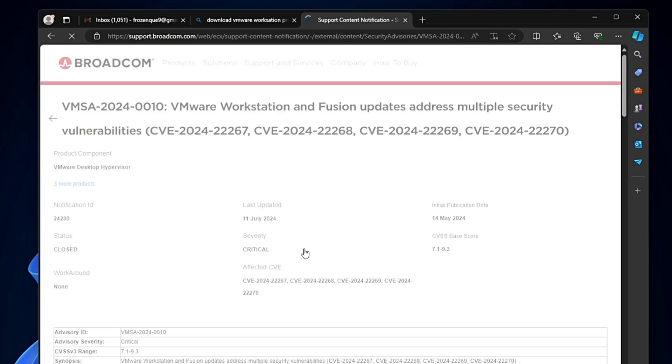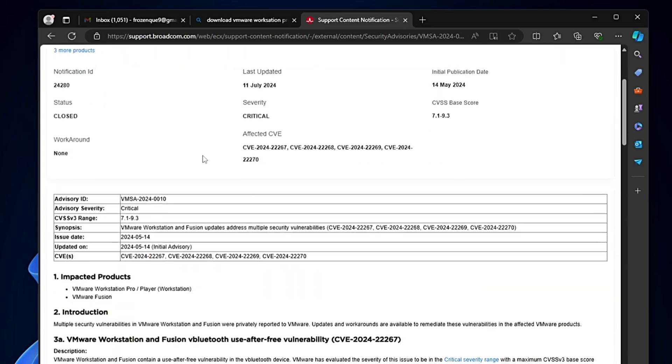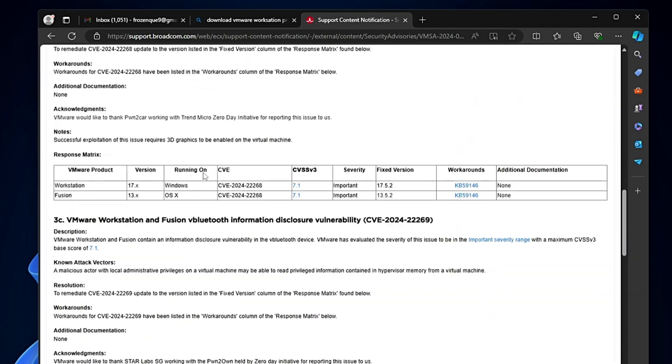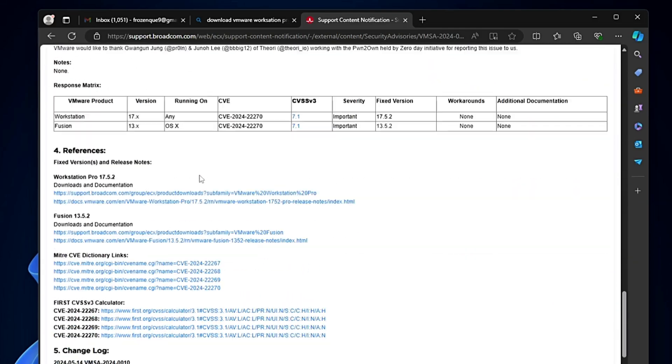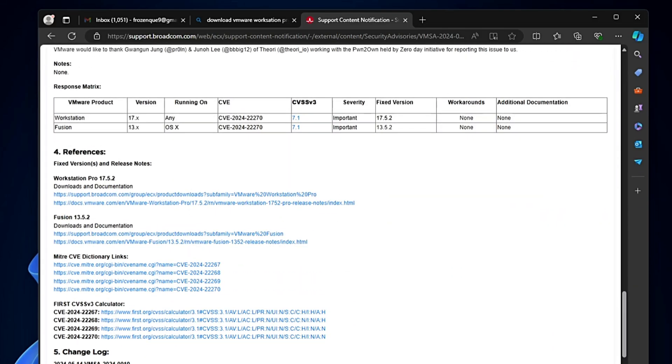Scroll down to the bottom and under the References you will find different kinds of links. For Windows users, go with the Workstation Pro. If you're a Mac user, go with Fusion.